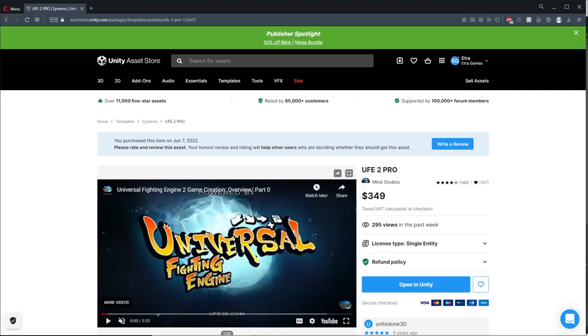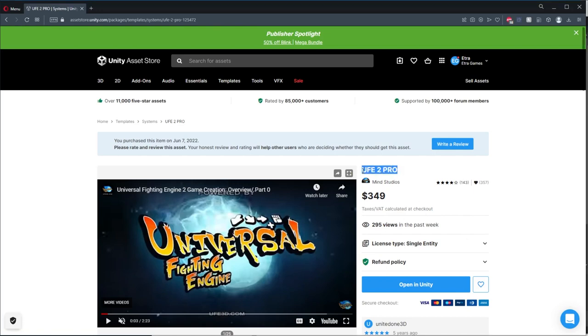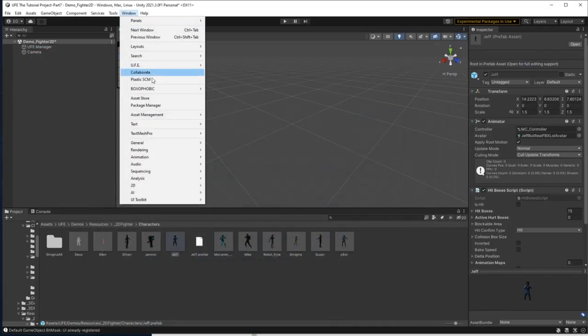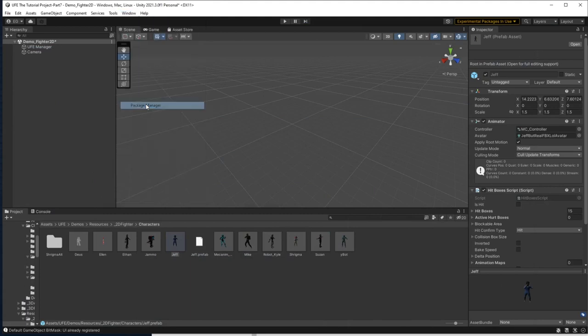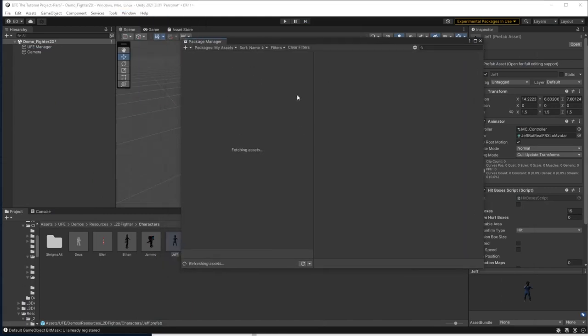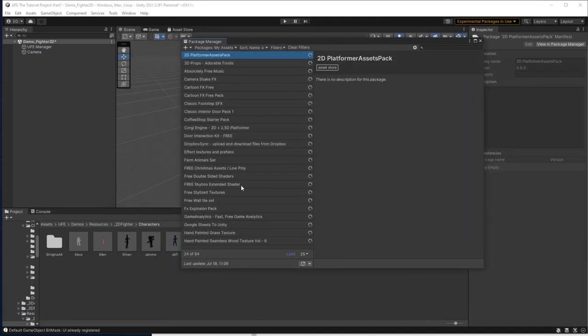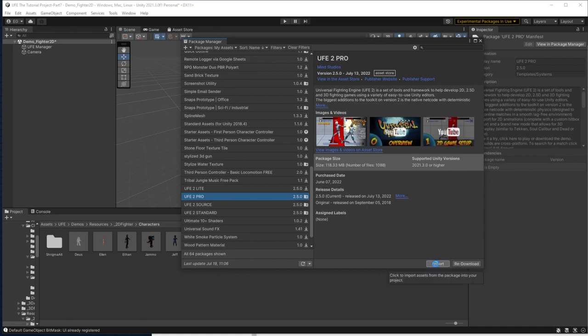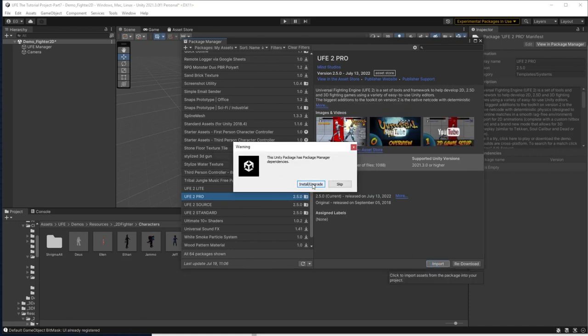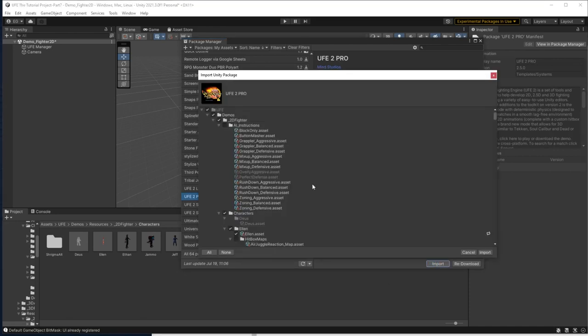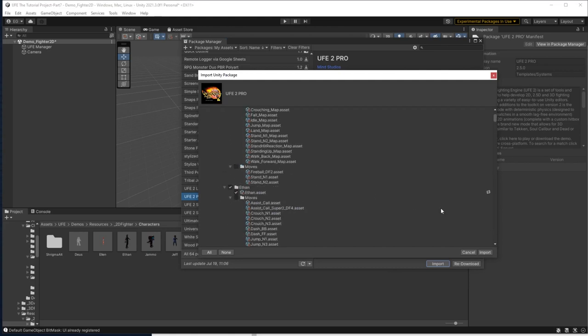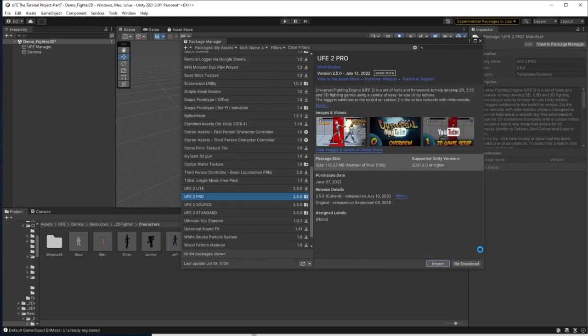To upgrade your engine version, the process is very similar to updating. First, you must get the version of UFE from the Unity Asset Store that you want. For my example, I'm going to upgrade from the standard version of UFE to the pro version of UFE. The price of the upgrade should subtract the cost of the previous engine you paid for. So you only pay the cost difference between engine upgrades. From here, all you have to do is go back again to package manager and then hunt down the version of UFE that you need this time. Click download and then import. Click import again and then install/upgrade. Import everything you want.